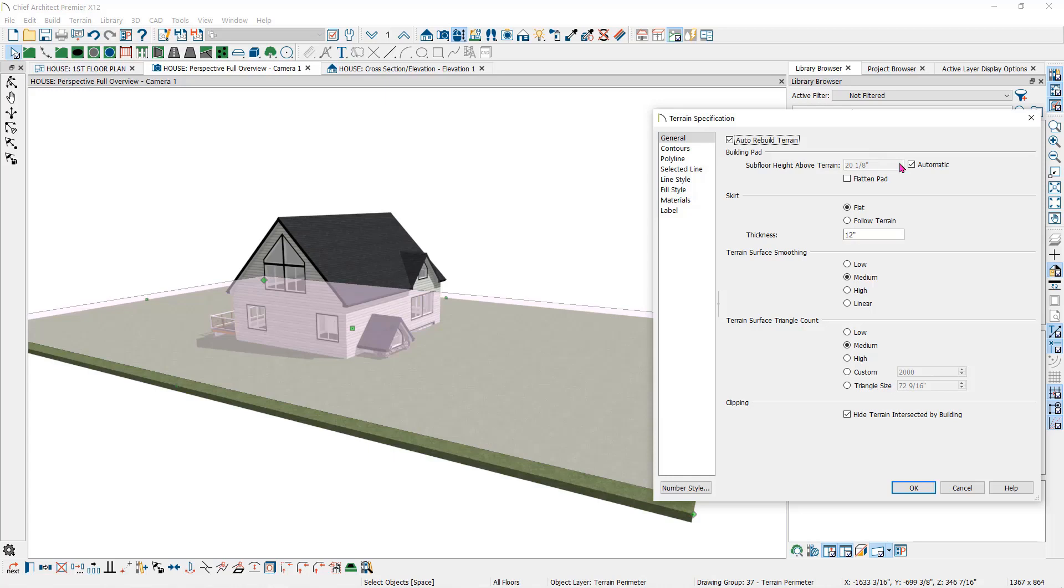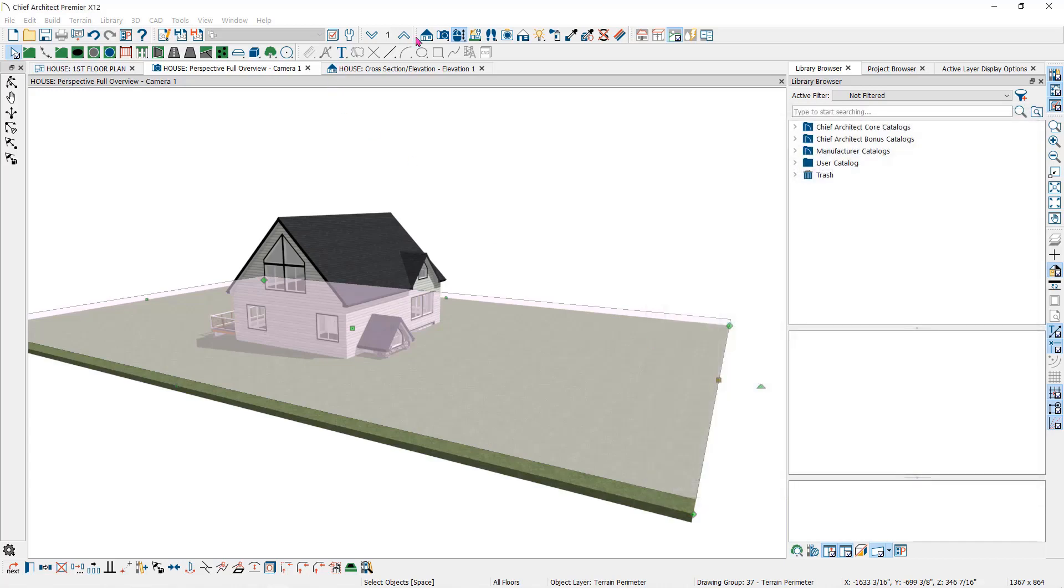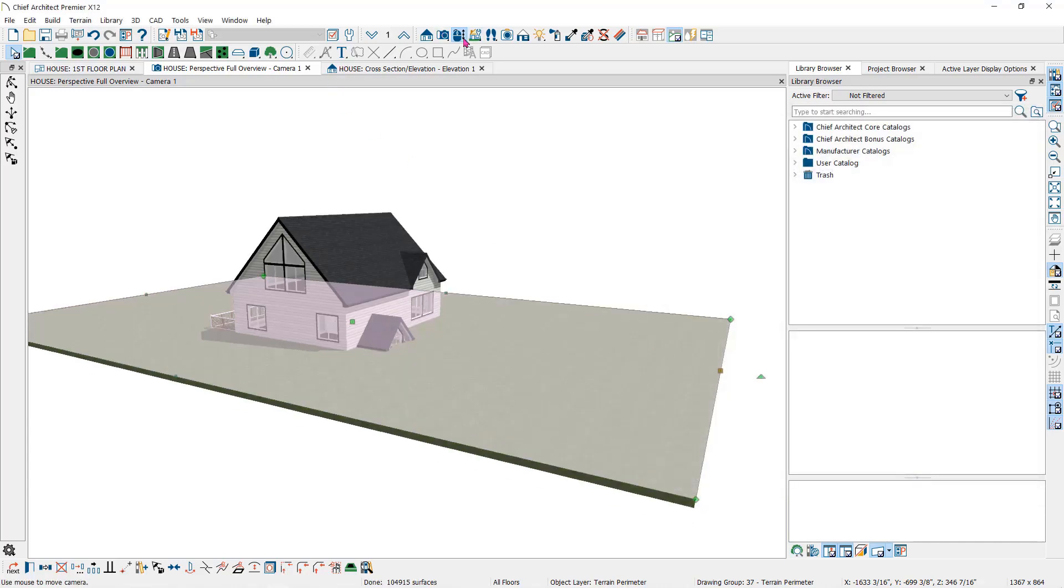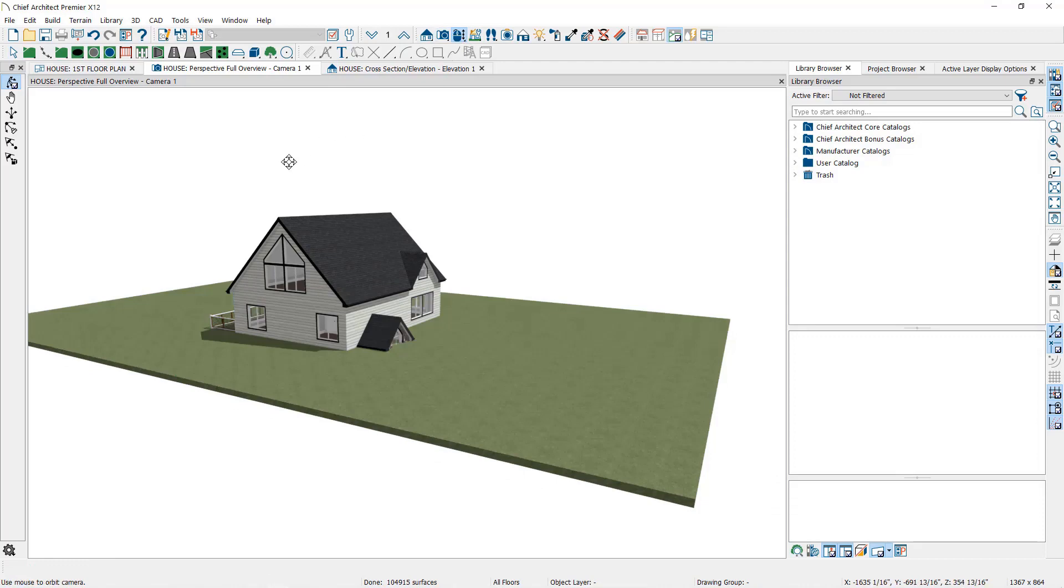You can raise or lower the entire terrain relative to the height of the building. If I uncheck the automatic button and set this to zero, the flat terrain will be even with the top of the floor platform on the first floor level.